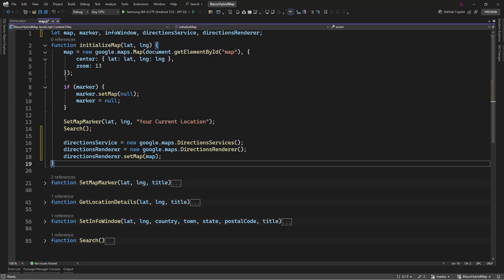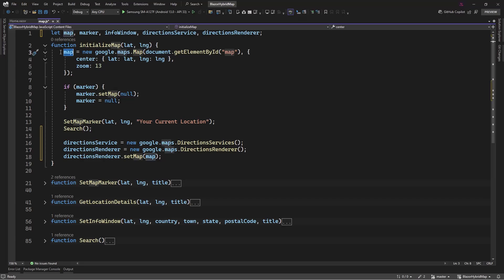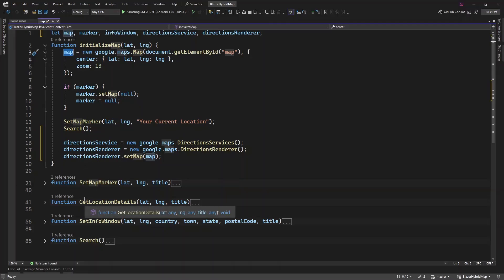Here we're activating the two services. Since we have the map initialized — we created it as a global variable — we still can use it even if it's a local variable. We have the map stored as soon as it initializes. We want to add the map and set it in the renderer. So here we're going to have the direction service and the renderer, who is going to render the route that you're going to create by specifying the coordinates.